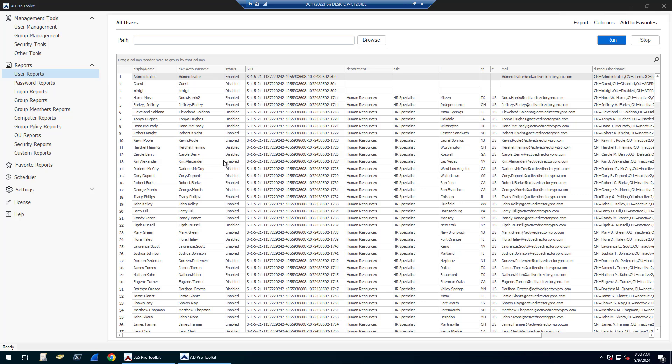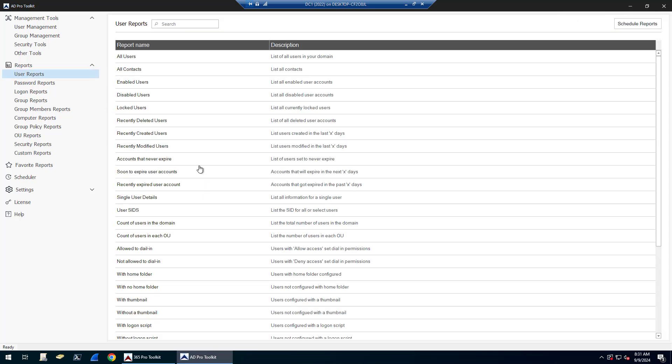The Active Directory reporting tool is part of the ADPro Toolkit and includes hundreds of Active Directory reports. It's very easy to use. You simply find the report you want, and you can see they're all categorized here. For example, I'll run an all-users report.